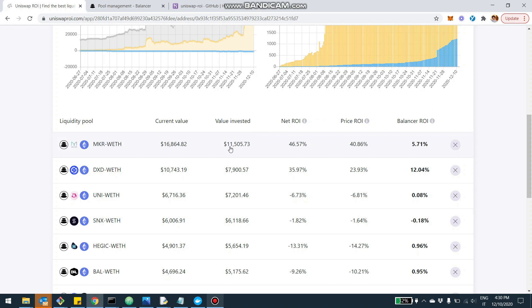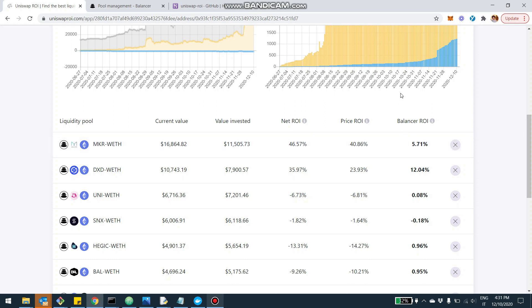So to give you an example, this pool, this user invested $11,000. Now the value is almost $17,000 for an overall ROI of 46%. Of which 40% was due to the increase in prices. And essentially almost 6% is due specifically to Balancer with the BAL distribution and the fee distribution.